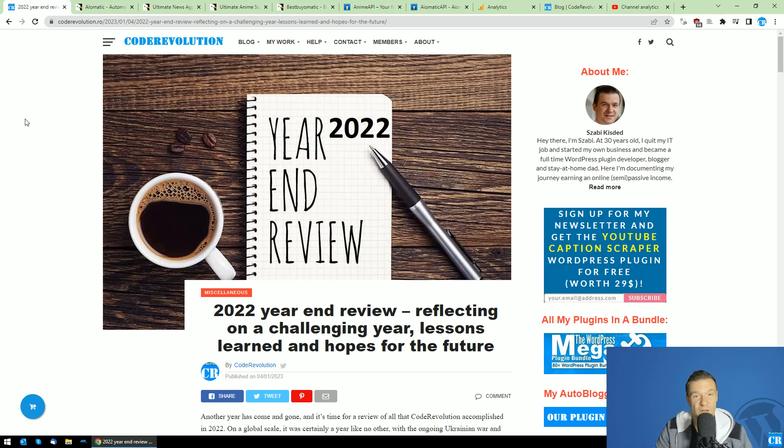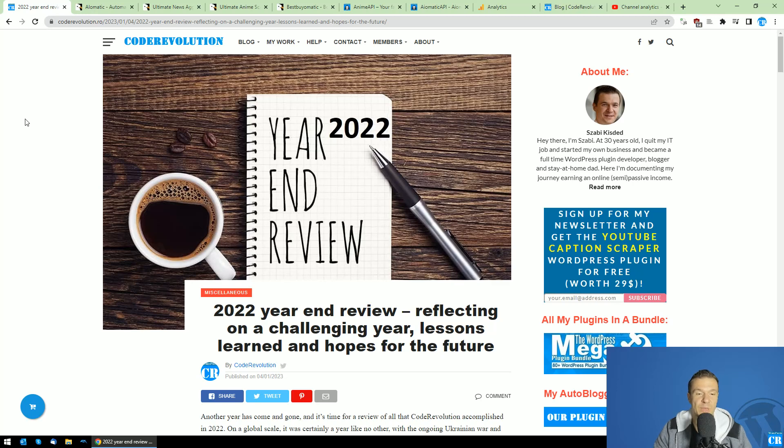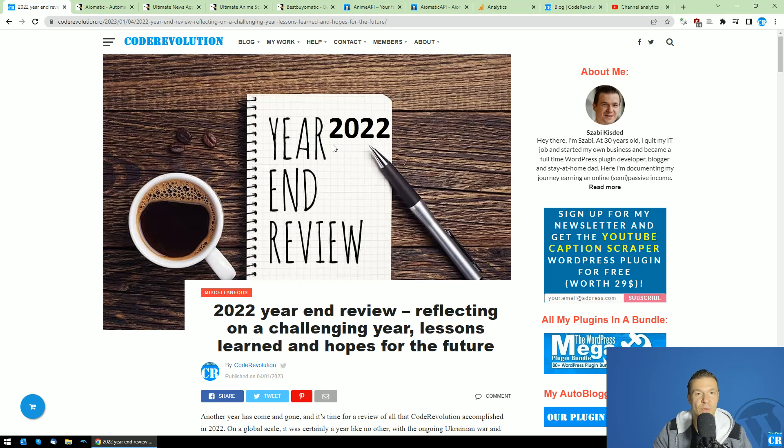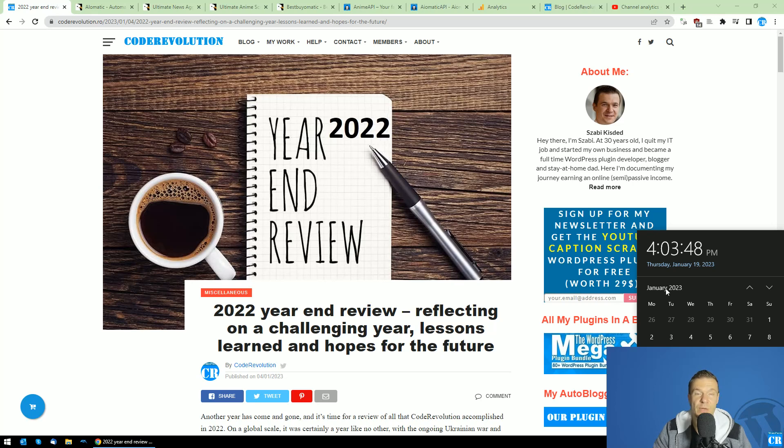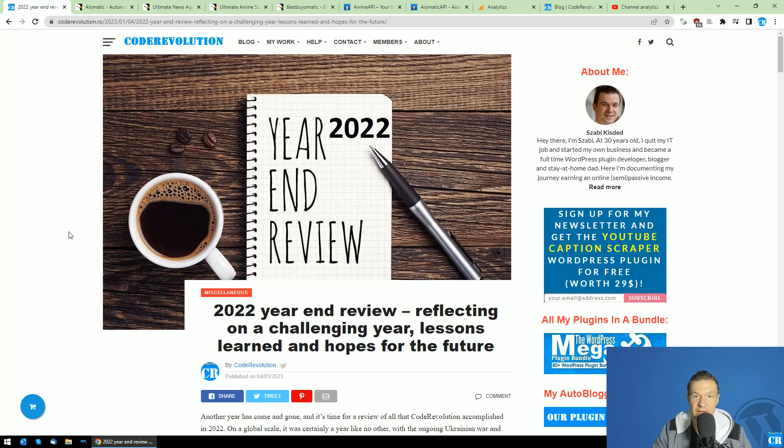Hey guys and welcome back to a new video on this channel. I'm Sabi from Code Revolution. Today I wanted to make a year-end review for 2022, as I did not manage to make this video until now. It is already 19th of January today when I filmed this video, and I am pretty late with it.